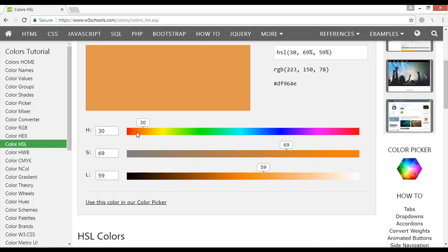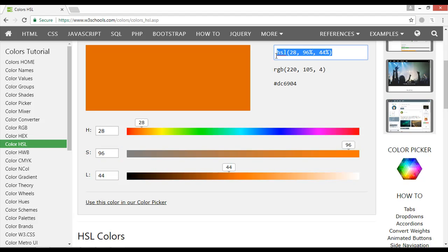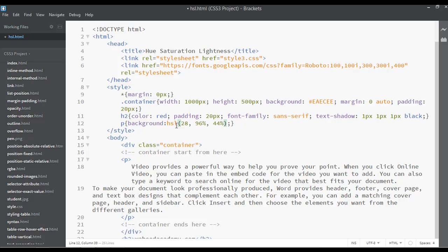You can select any color, something like maybe orange color. Let's select orange. You can see the H value is 28, 96, 44. 28, 96, 44. You can copy Ctrl+C to copy and paste instead of this one.